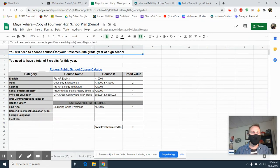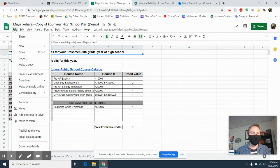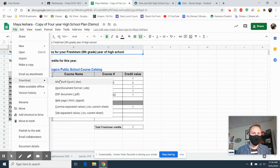You're going to go to your Google Sheet. You're going to click File, then click Download and do Microsoft Excel.